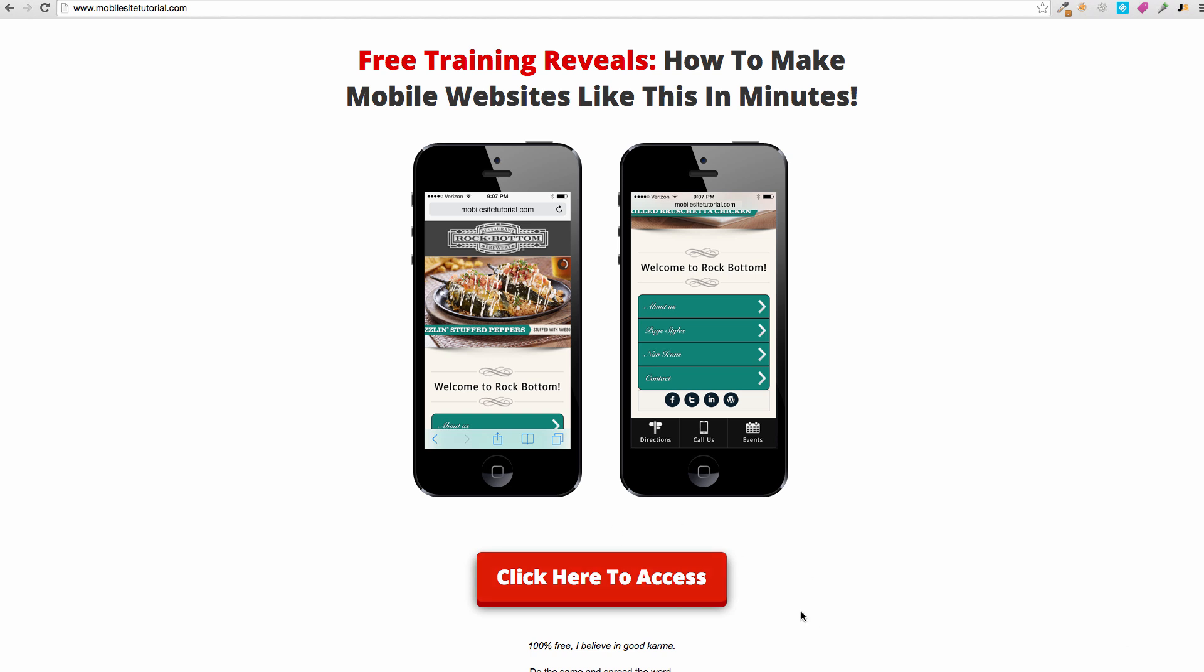My free training walks you through that, absolutely no catch. You don't even have to opt in to get this. You literally just go and log into the membership site and check it out. So yeah, pretty awesome.